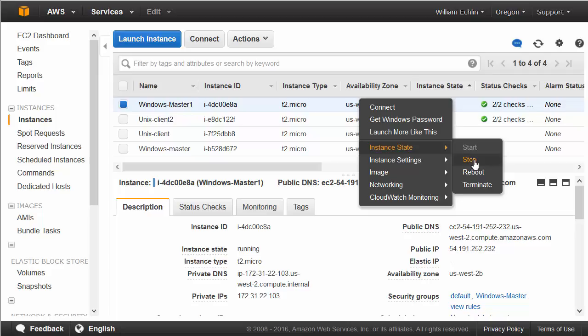First one is just stop, which is really the process of shutting down the machine. If it has EBS storage, the data on this storage is maintained. When the instance is shut down, you can start the instance up again when you're ready to use it again.